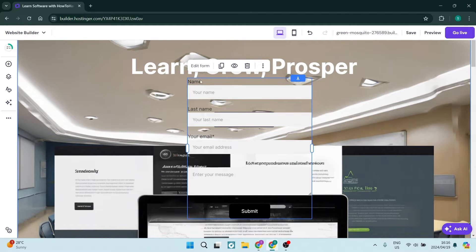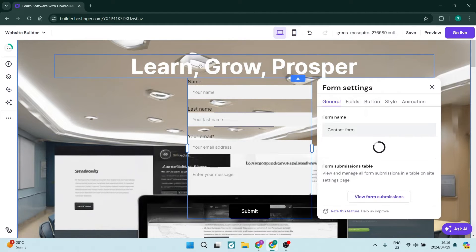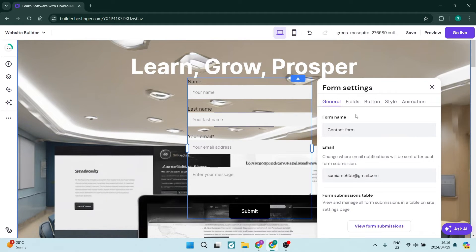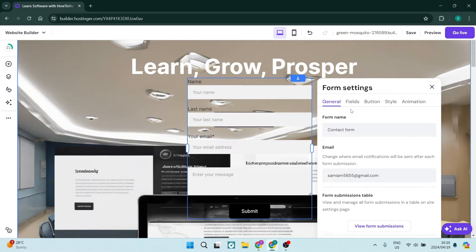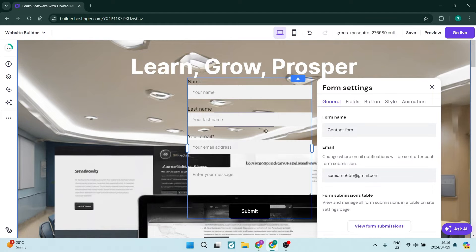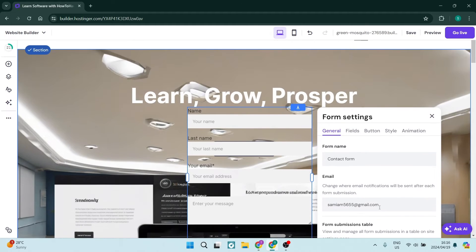All right, now from here you can go ahead and tap Edit Form, and you can edit the general details from the name and where the email notifications will be sent after each one of these forms have been filled in.